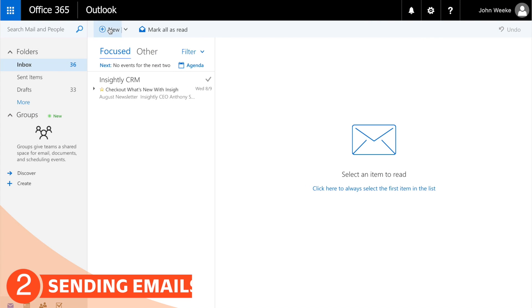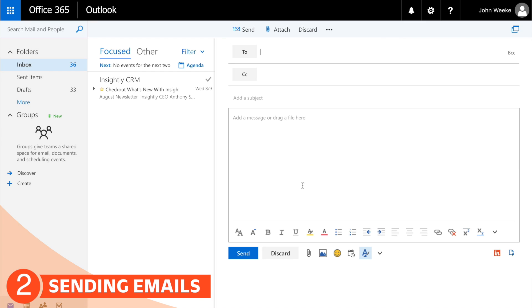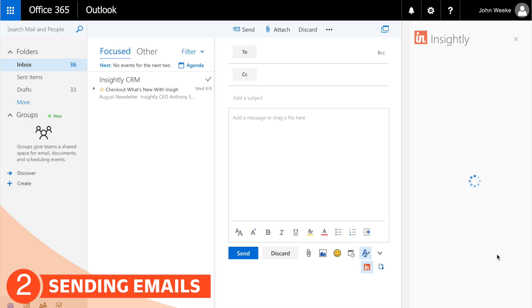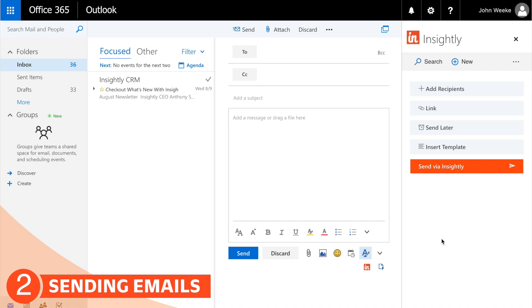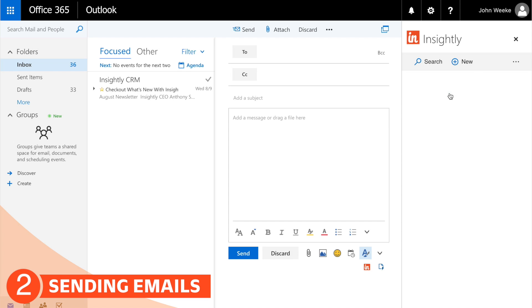Now that we've got everything set up, you're going to see for the first time there's a little Insightly icon in the bottom right. Click on that and it brings up all of your email sending tools provided by Insightly.